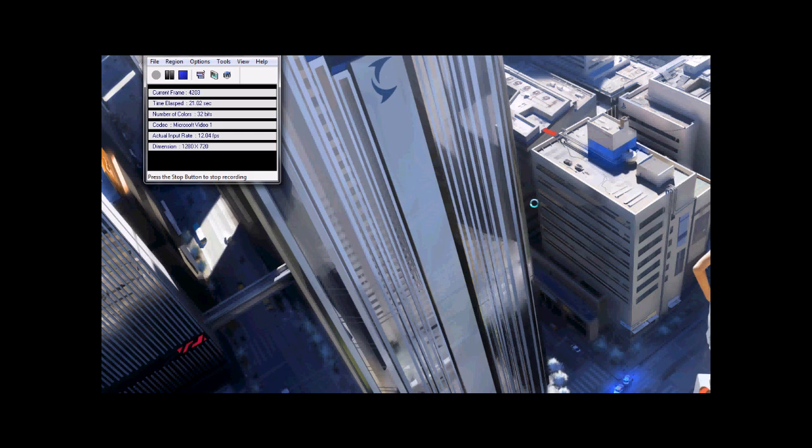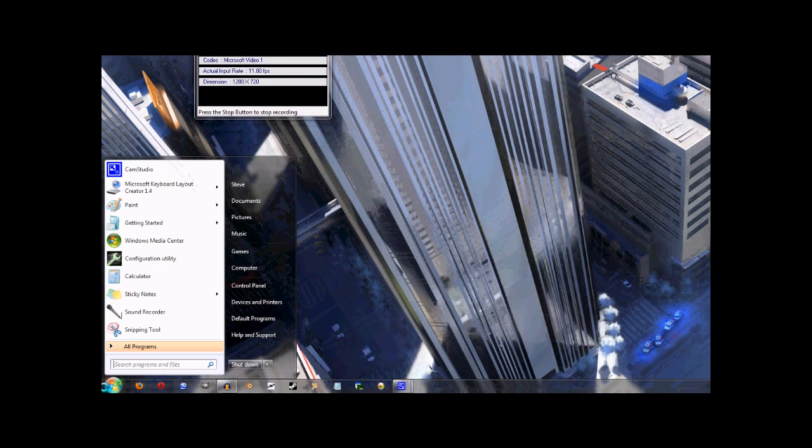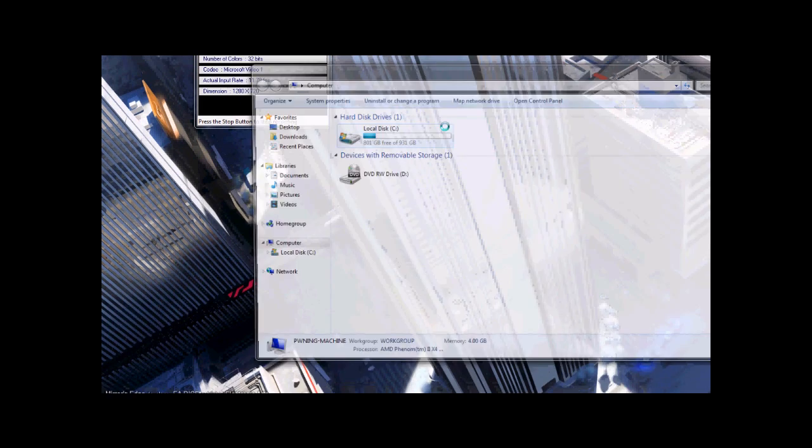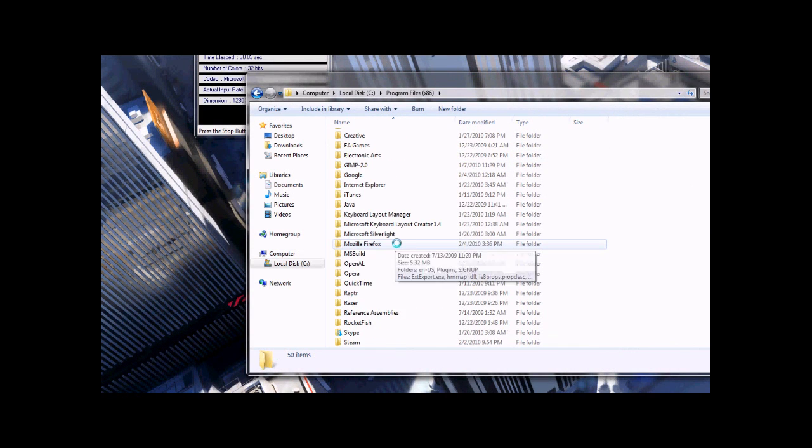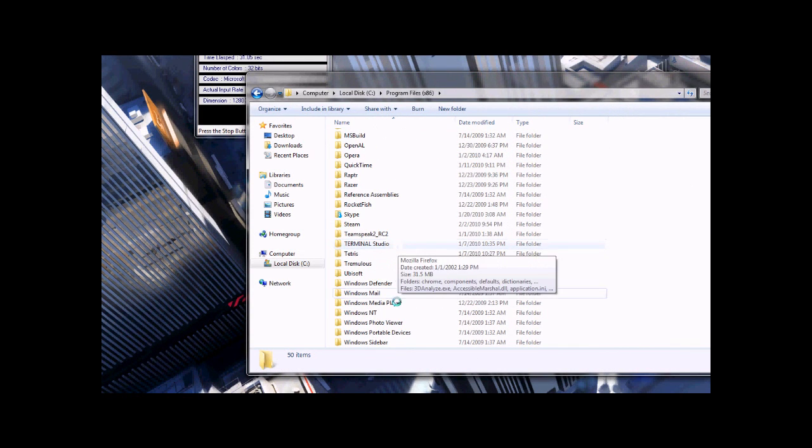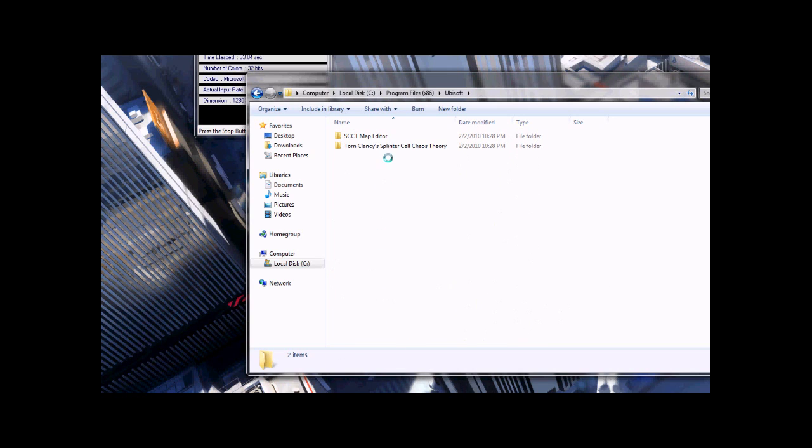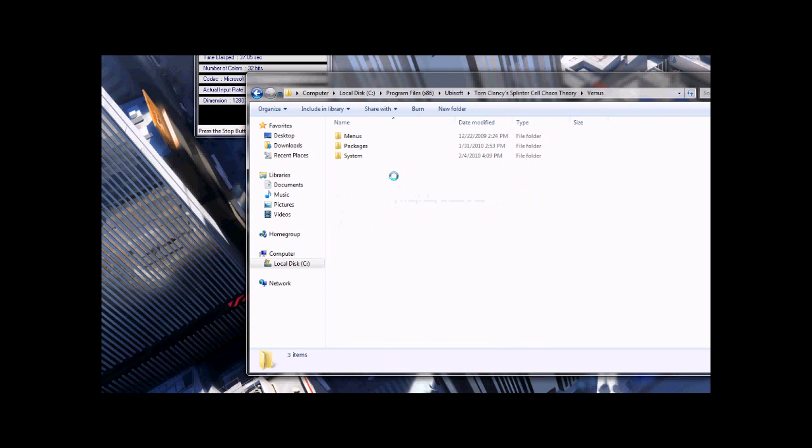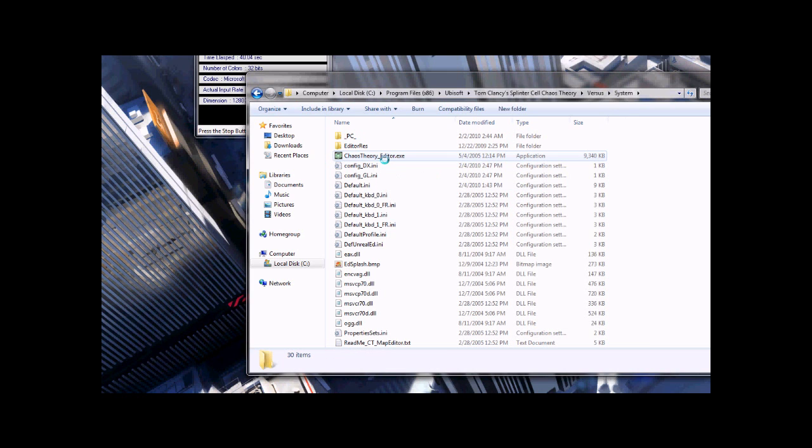And then you need to find your Versus folder. It should be in Program Files, Ubisoft, unless you downloaded it with Steam, then it should be in Program Files, Steam. You probably know where it is.